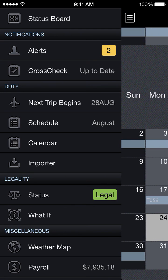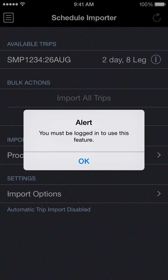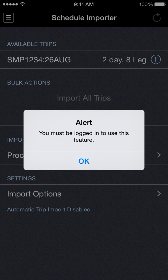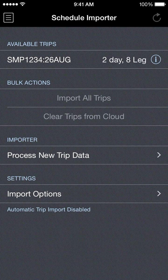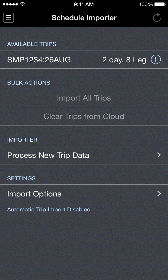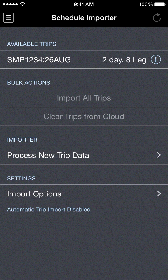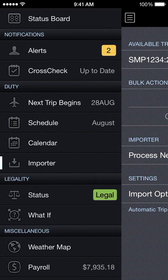Next we have under the duty section is the importer. I'm using the sample log at this time for the video, so this is not a feature that's implemented in the sample log. In order to use this you would have to sign in using your own data. If you did have an APDL subscription or trial, this is where you would go to import your trips from your company schedule data for a quick and easy import into the app rather than having to create each entry manually.